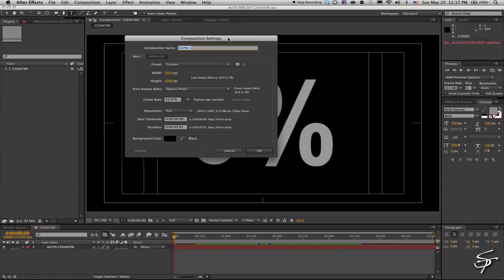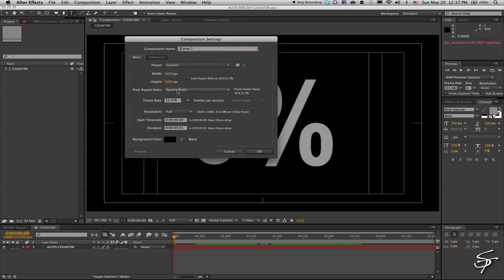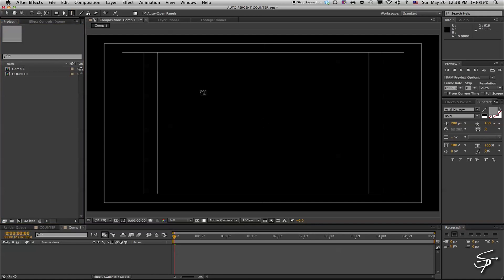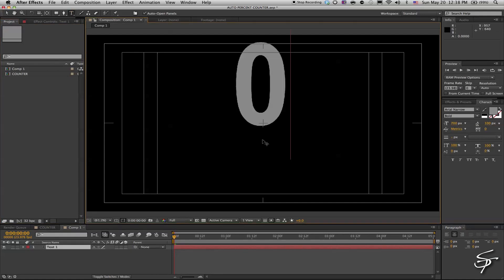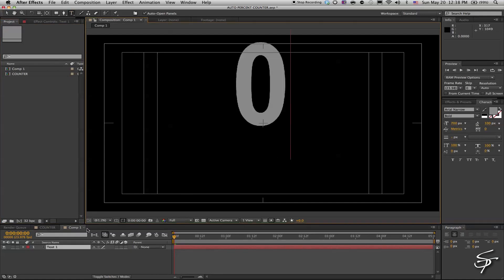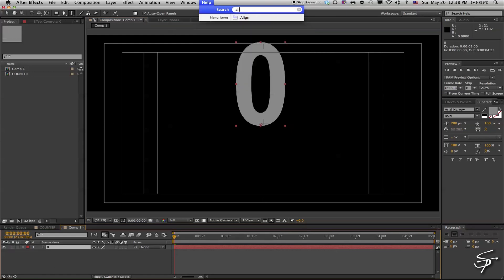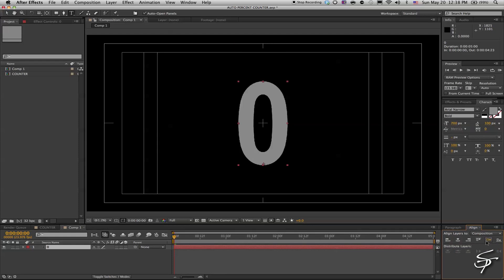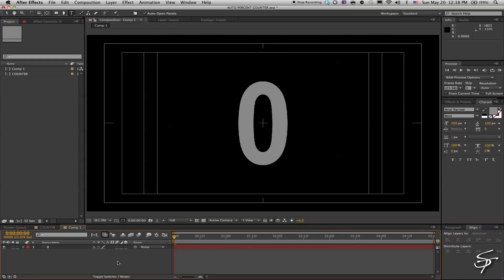Let's make a new composition, 1920 by 1080, five seconds is good, hit OK. Then let's grab a new text layer and just put a zero in there. We're going to hit align here and then grab this align box and it'll pop up. We can center it in the middle and then center it horizontally as well. It's just a nice way to make sure the text you're putting in is completely centered.